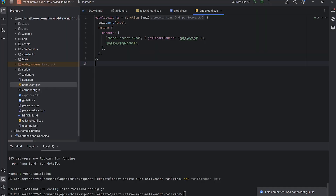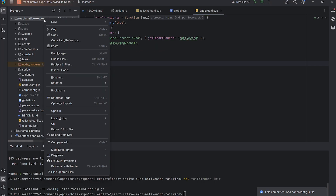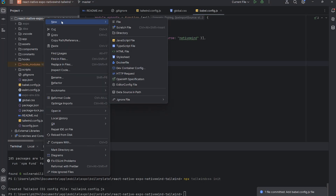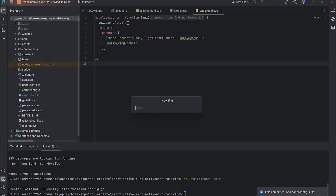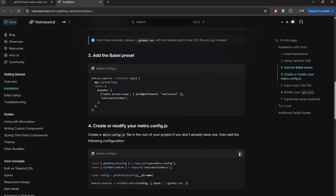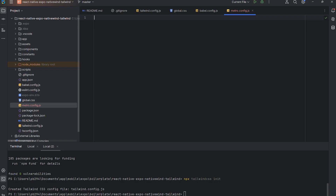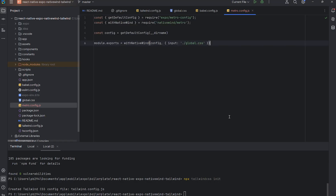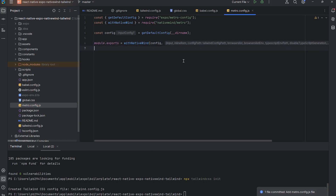Next, let's set up Metro to recognize the global.css file and integrate Native Wind. We also need to tell Expo to use Metro as the bundler for web.